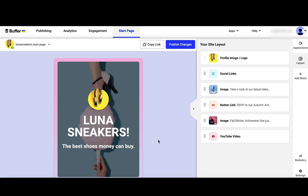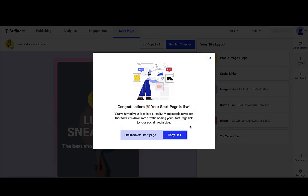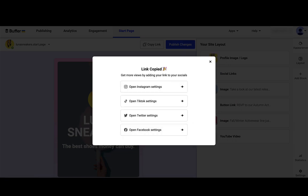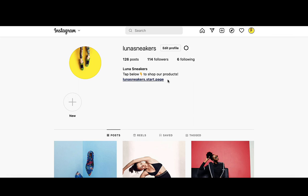Once I've made all my edits, I can click Publish Changes and copy the link. Now I can put that in any of the bios and any of my social profiles. If I look at my Instagram account, I've got my Startpage linked here.